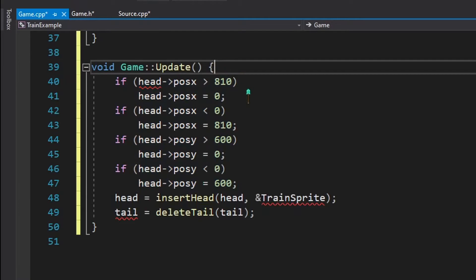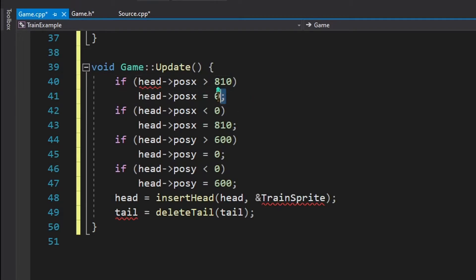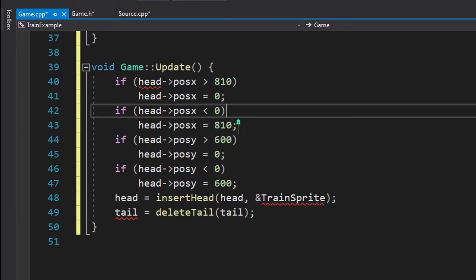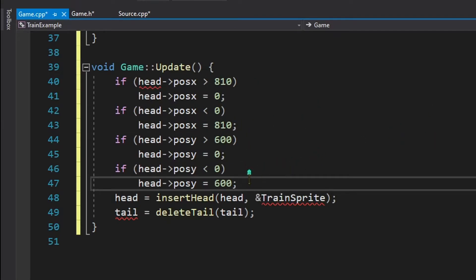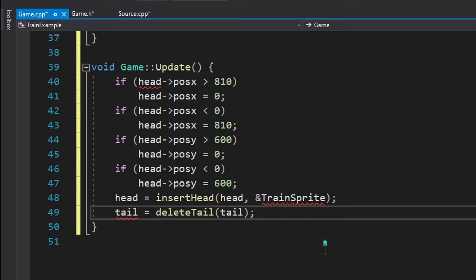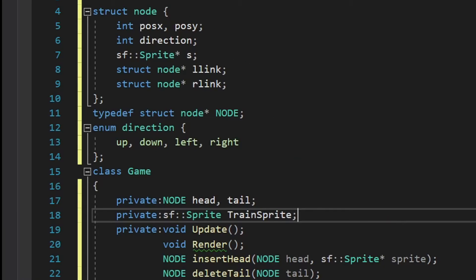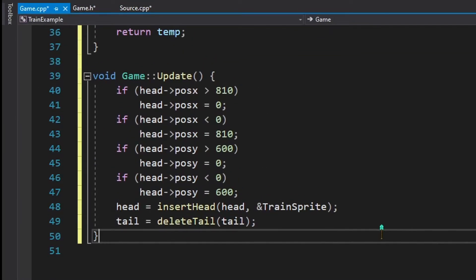The update method also has statements that check if the train's head has hit the screen boundaries: if it hits the right end its position is set to 0, and if it hits the left end its position is set to 810, which is the right end of the screen, and so on. We also need to declare some missing variables in our class to resolve the errors shown.